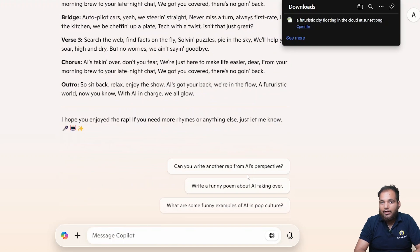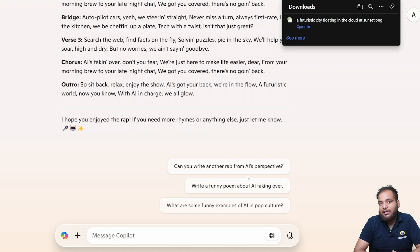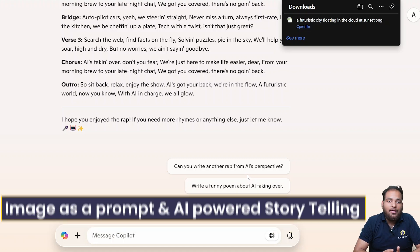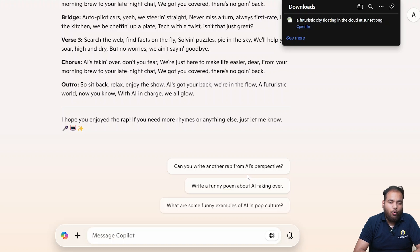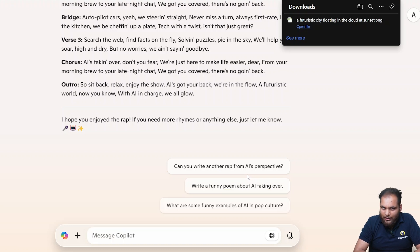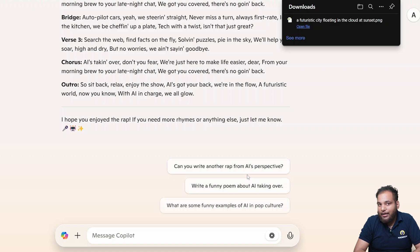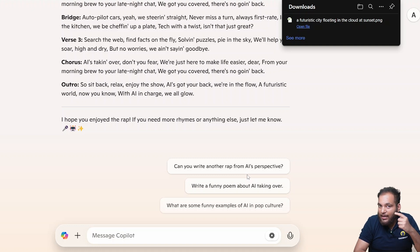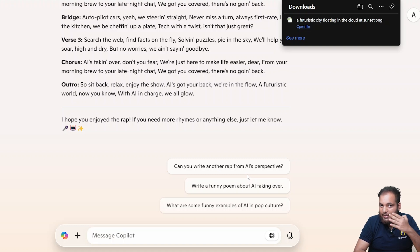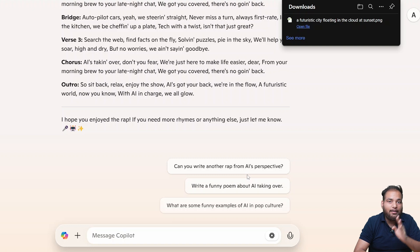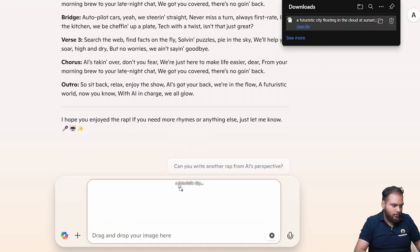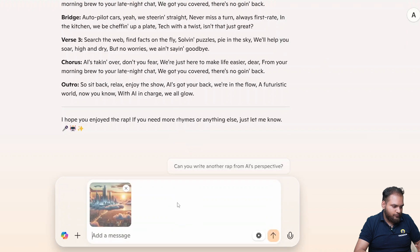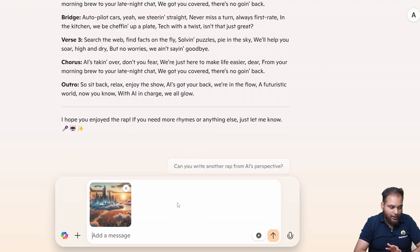I downloaded that and now I need to make it for storytelling. Now images can be used. Our next topic is image as a prompt and AI-powered storytelling. A new way to spark creativity. What if you could use an AI-generated image to inspire an entire story or project? That's exactly what Copilot can do.